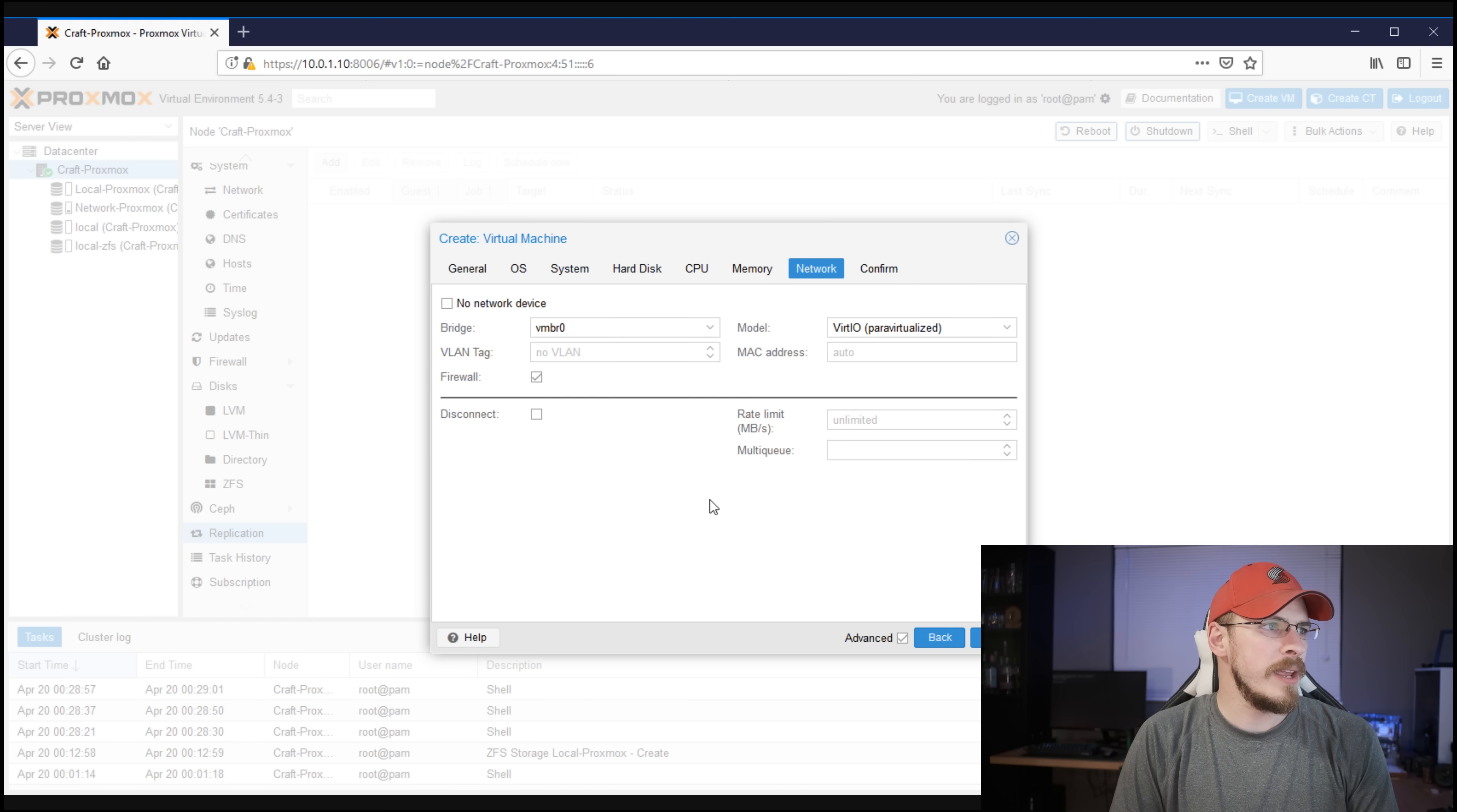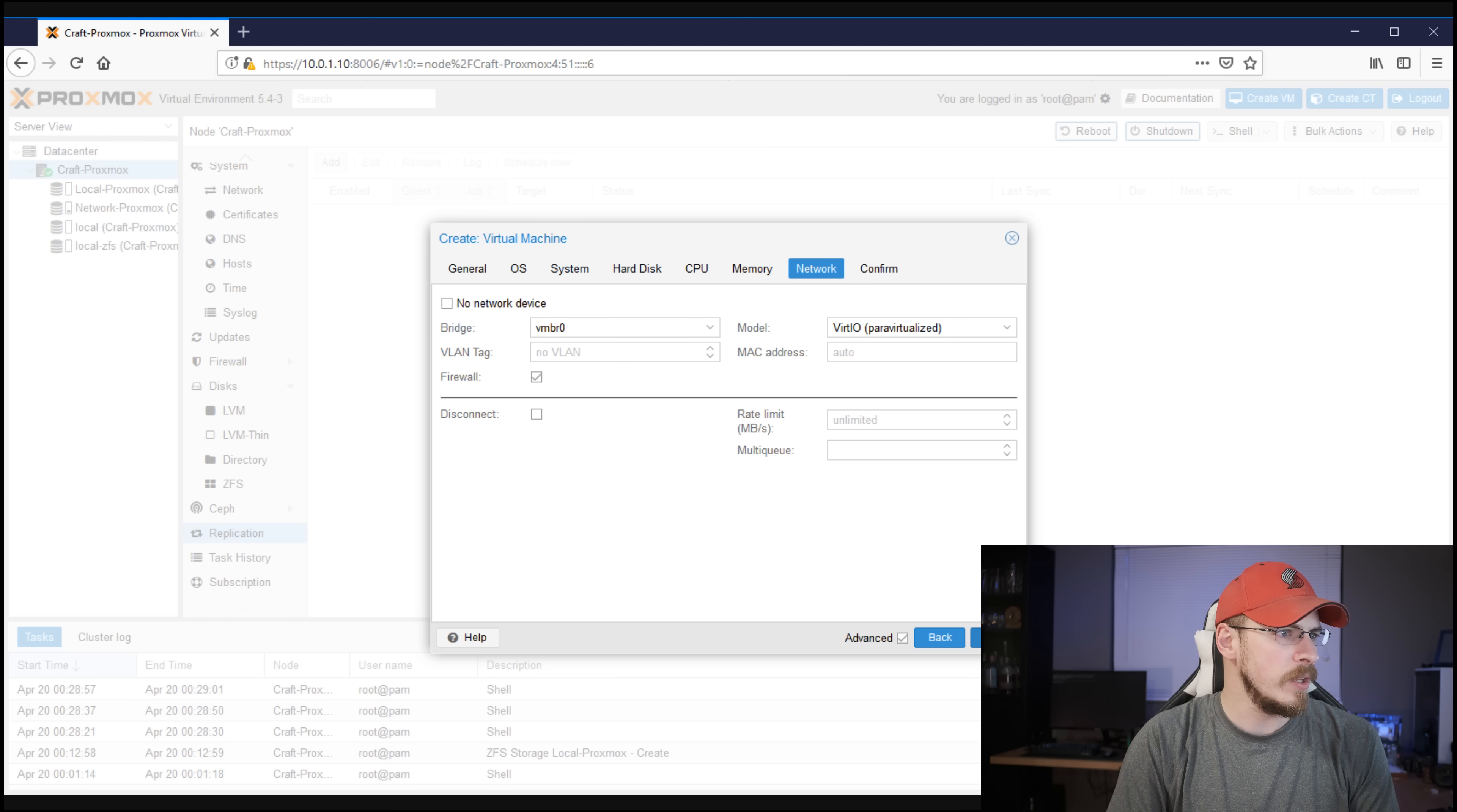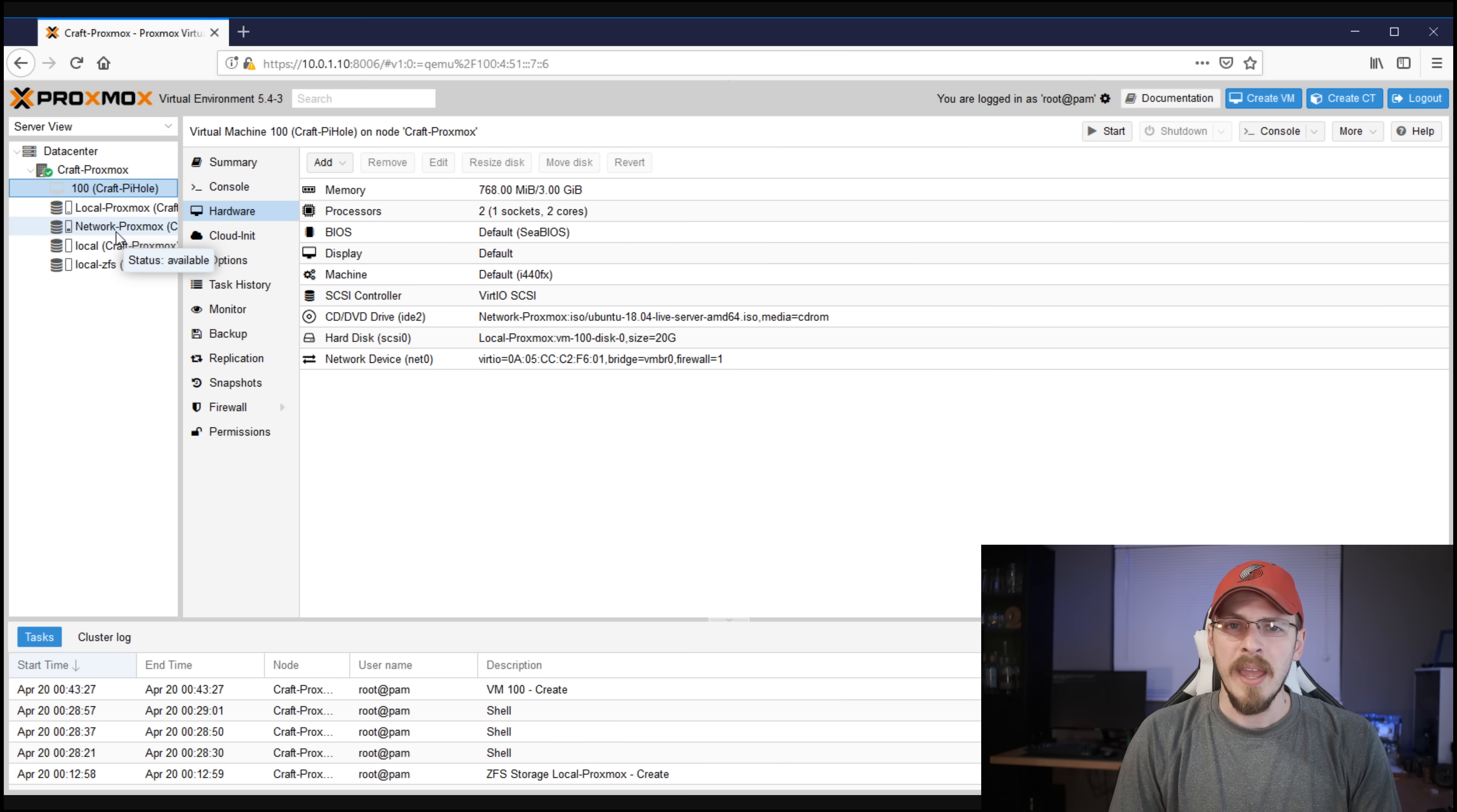Under networking, it automatically sets up one virtual nick for you. If you'd like to add a second virtual nick, maybe you're setting up a PFSense box, you can do that at a later time. Go ahead and click next, and then go ahead and click finish if all these settings look good to you. Once that is complete, you'll see a new icon pop up right here for your new virtual machine. So in my case, craft pie hole.